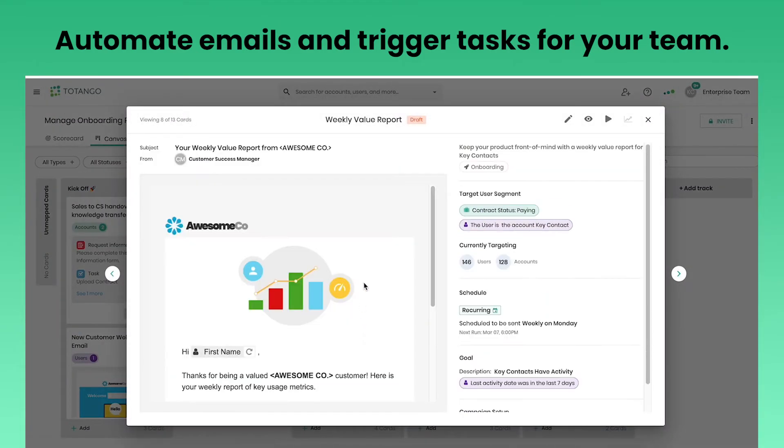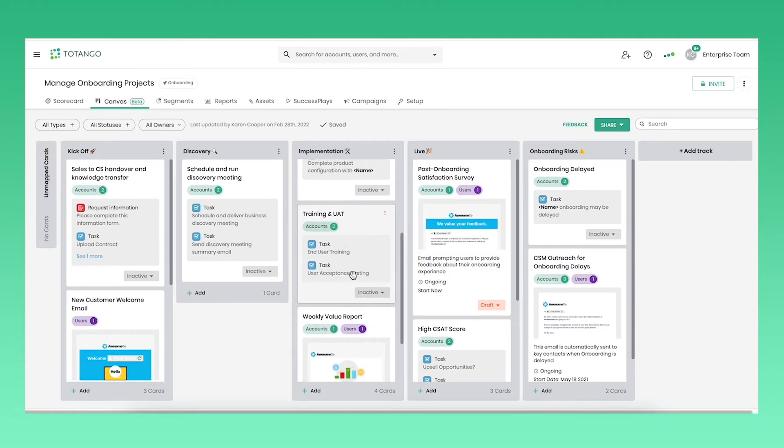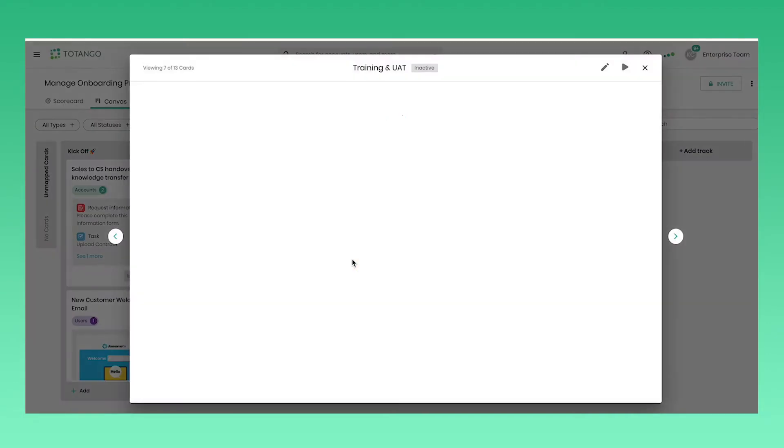Then, simply add cards to automate campaigns or trigger an alert to notify your team when to personally engage with your customers.